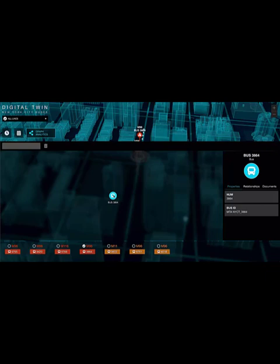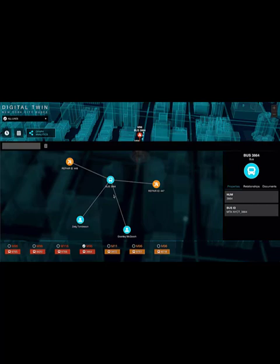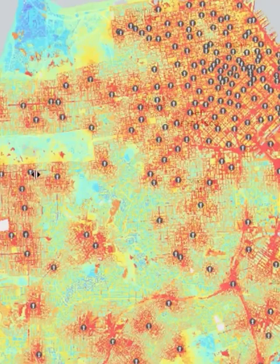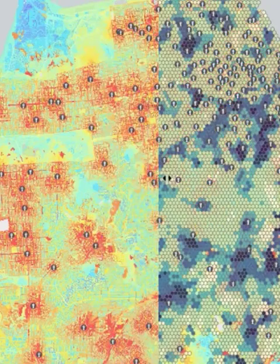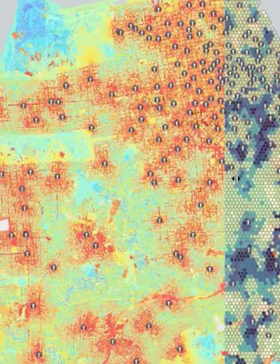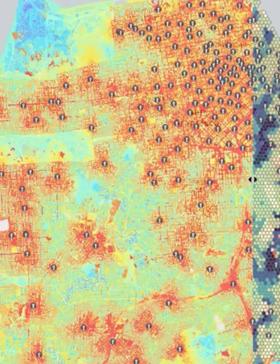Applications of spatial graph integration: this approach has endless applications across industries. In urban planning, it helps identify bottlenecks in road networks. For logistics, it optimizes delivery routes and distribution centers.